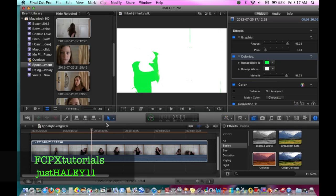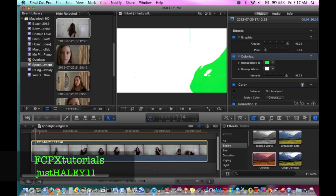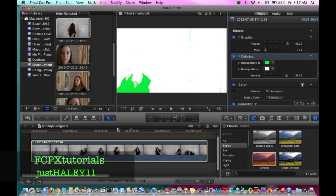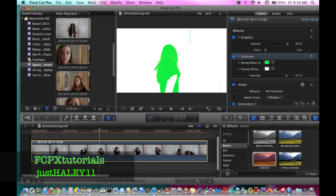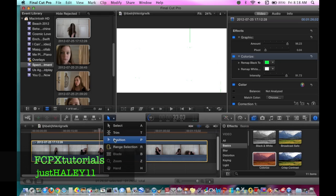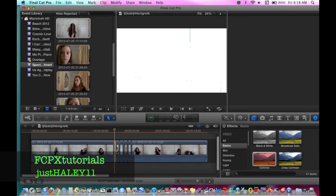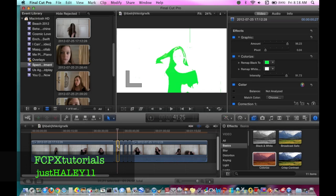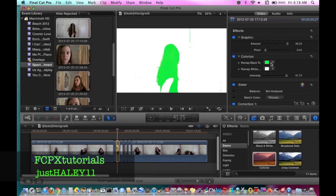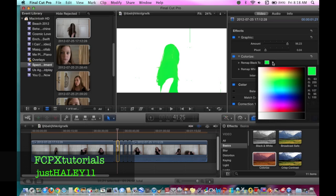If you just want it to be one color, then you're finished. But if you want the color to change, then you go to Blade and you separate the clips. The first one I'm going to leave green, and then on the second one you change the color to whatever you want — it doesn't really matter, any color that you like. I'll just do pink.